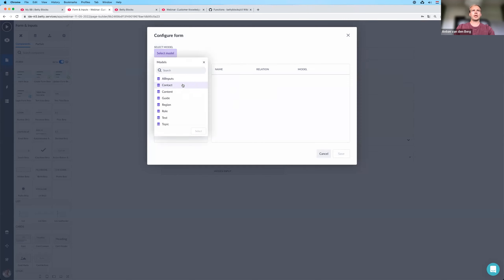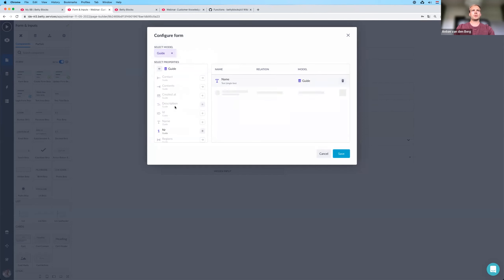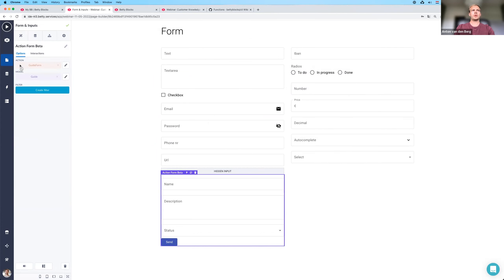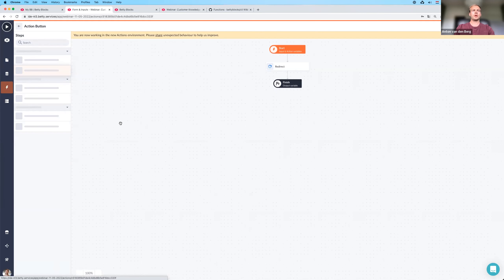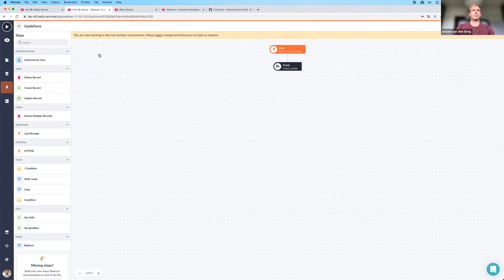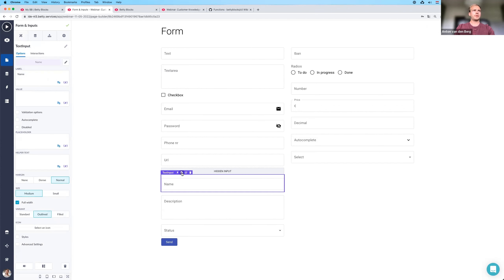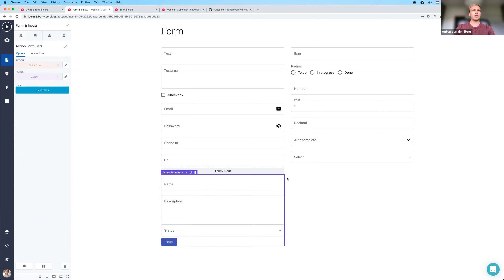If I select any input — say guide name, description, and status — and save, my form is created just as before. The biggest difference is that a new action is created in the new interface. In this new interface you're able to add your own steps, both the native steps we provide with the initial release and your custom steps. This is basically the same functionality as current forms, except they create new generation actions where all the functionality will be available.